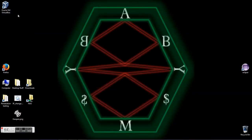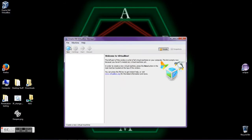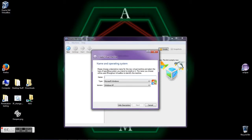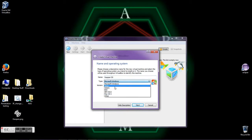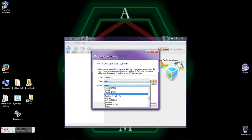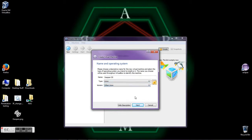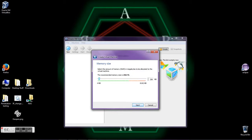To start, first we need to open up VirtualBox, then we need to click New, and we need to give our new virtual machine a relevant name — Xypan OS. Then we need to select Linux as the type, and Other Linux as the version.